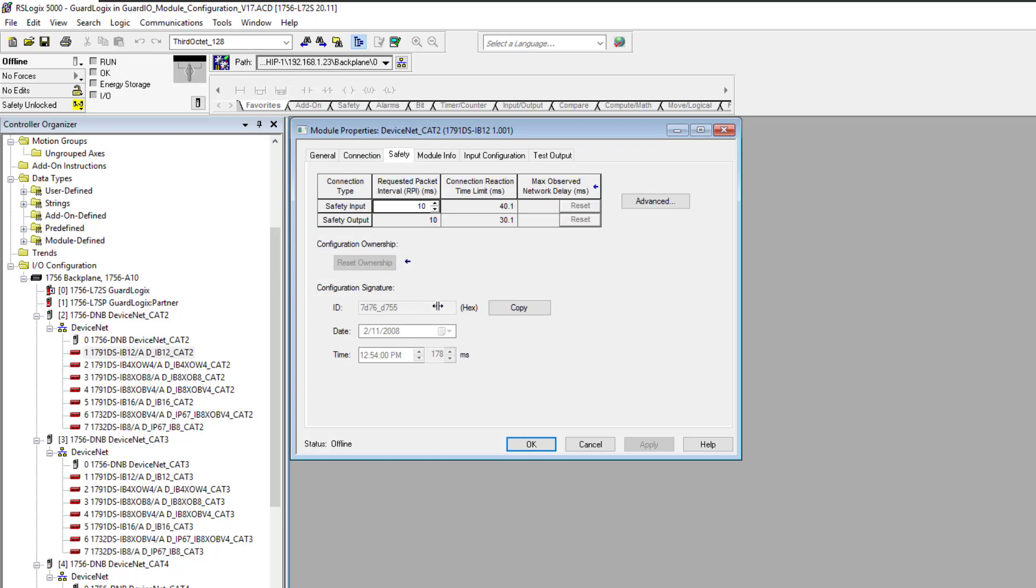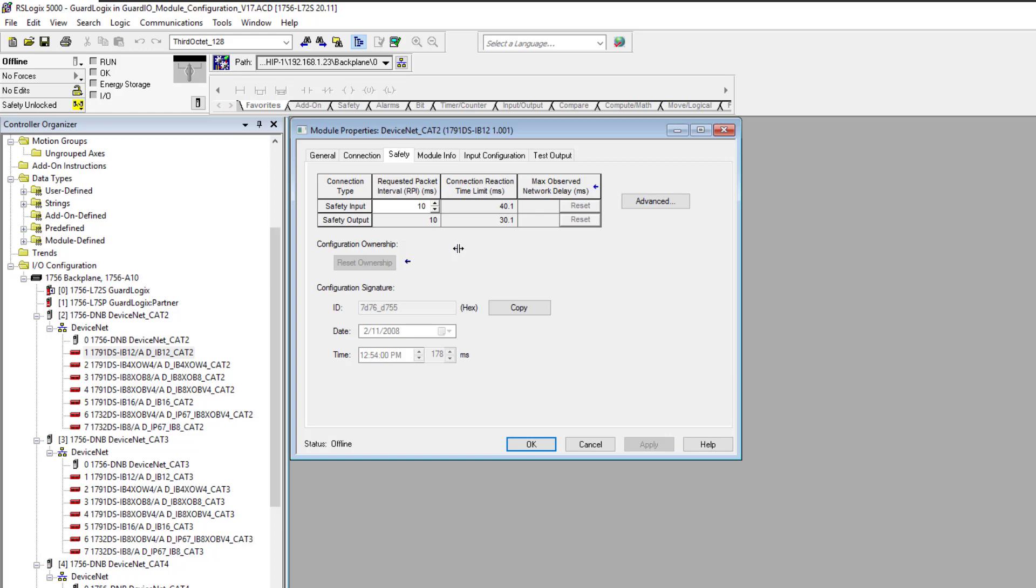So when you replace an IO card or an IO device, could it be remote IO, local IO, whatever the case may be, if it's owned by the safety processor, you're going to have to go into the IO, then go to the safety tab, and then reset the ownership to the processor. It's very important you do that because it will not actually accept that new component without ownership, because it is a safety protocol.